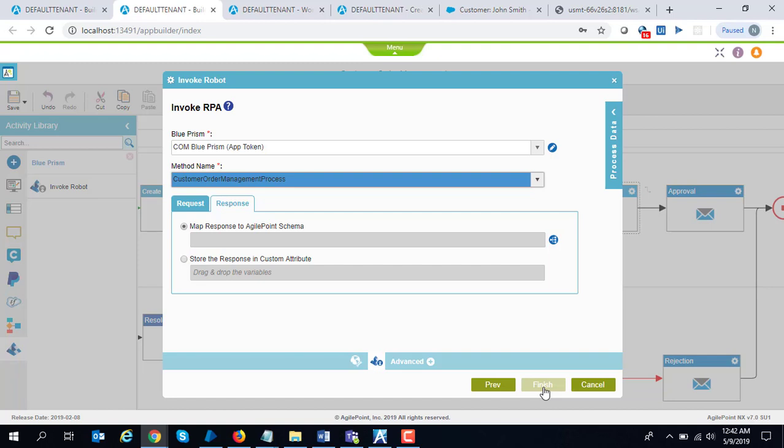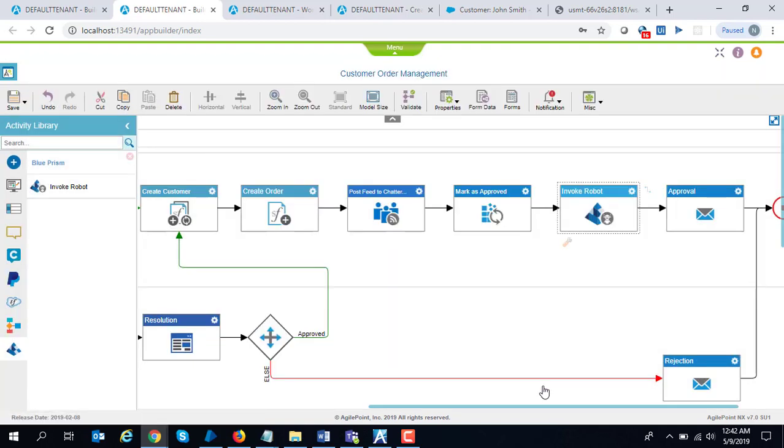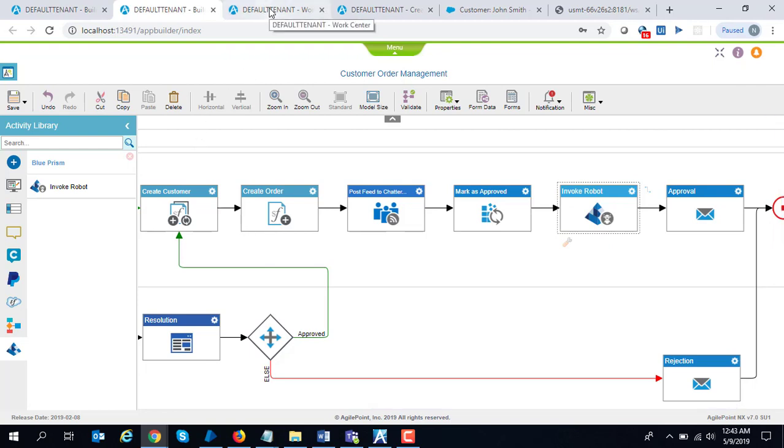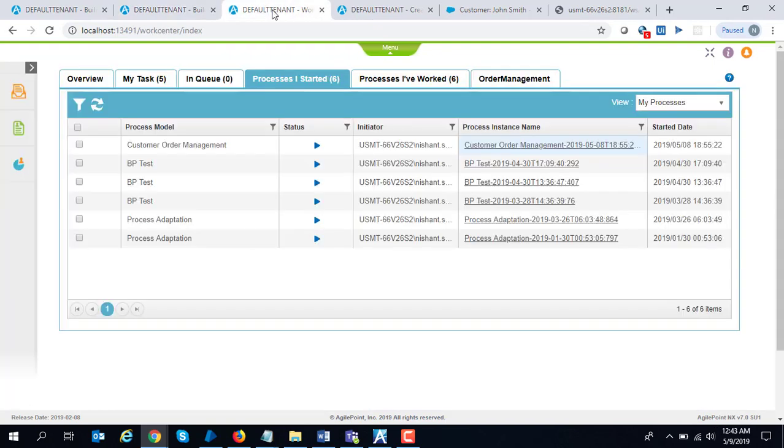If there are any return parameters, you can map those as well. In my case there is no return parameter, so I can go ahead and click finish. My model is ready to consume. Once you publish this model out, let's go ahead and see this at runtime.